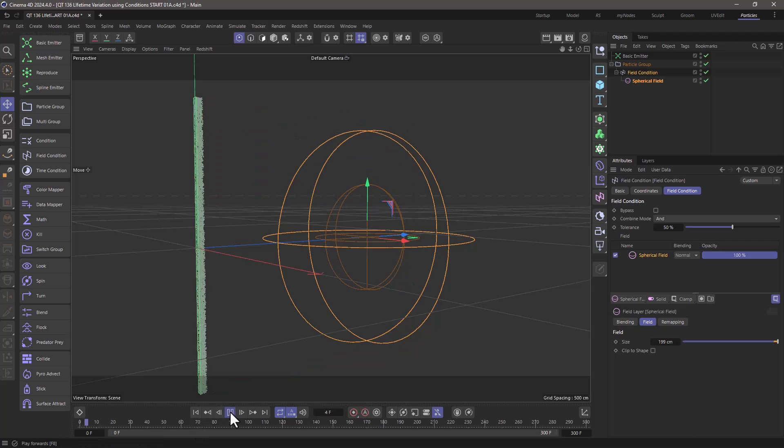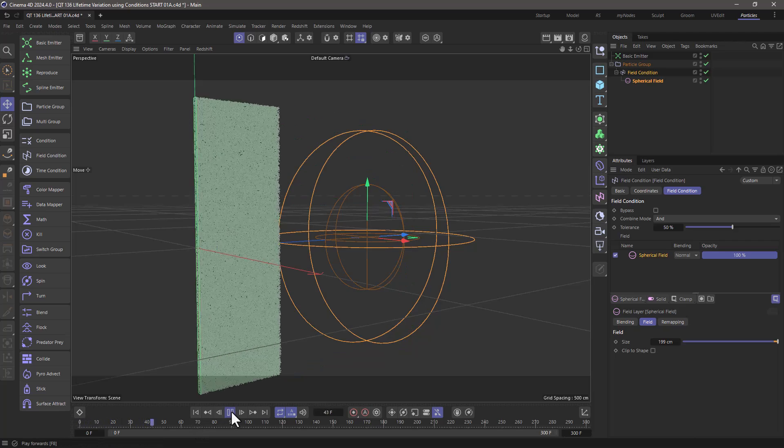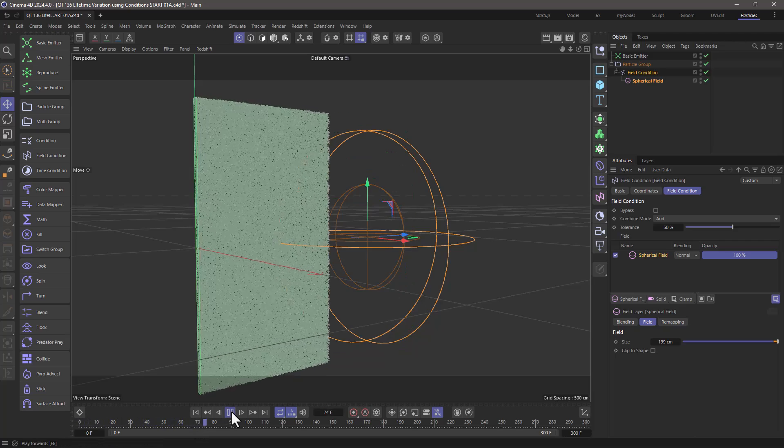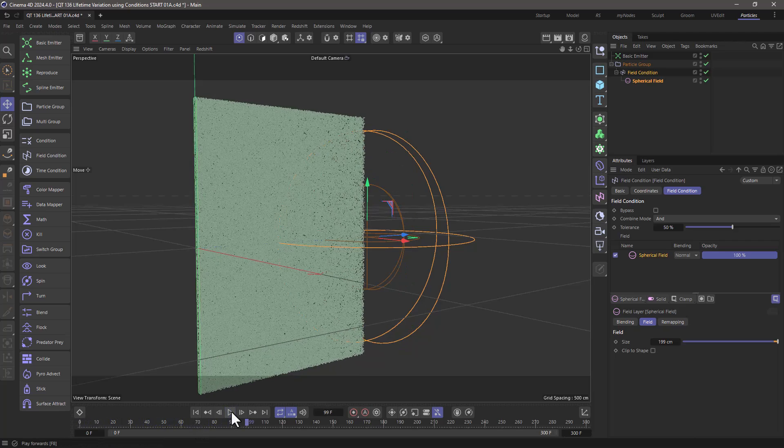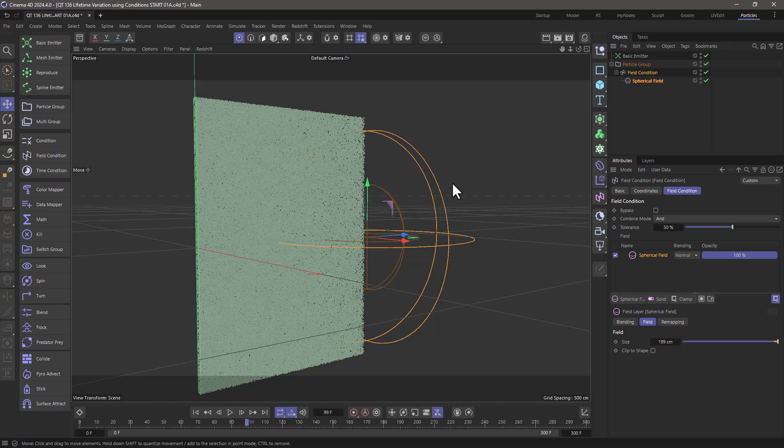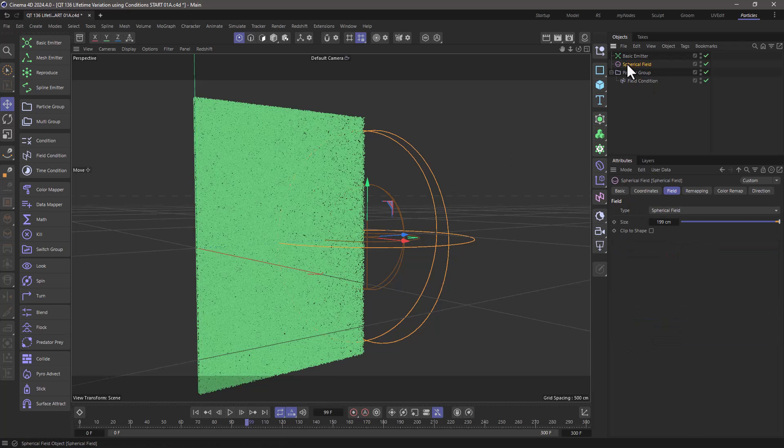Now, as it is, nothing's going to happen because we haven't told this condition to do anything. I'm going to pull my spherical field up here so it's easier to read.